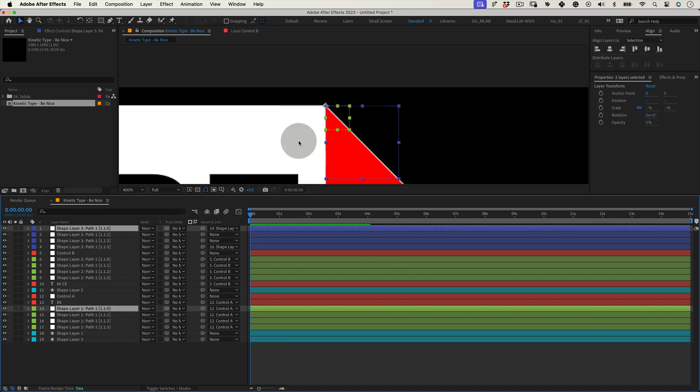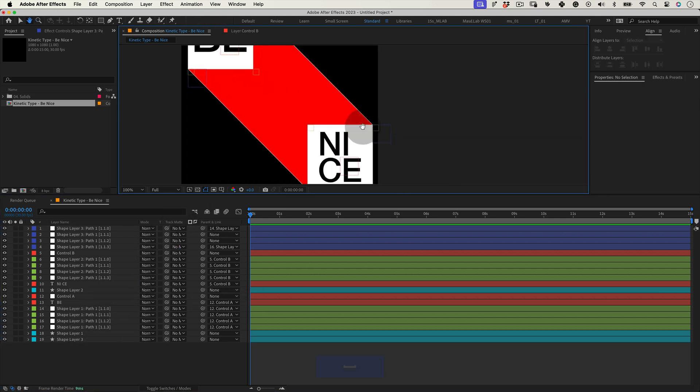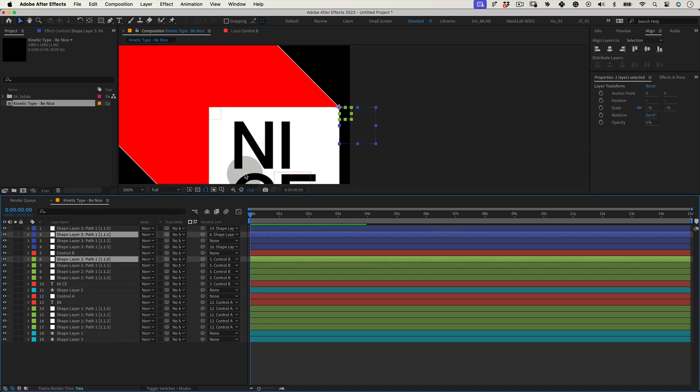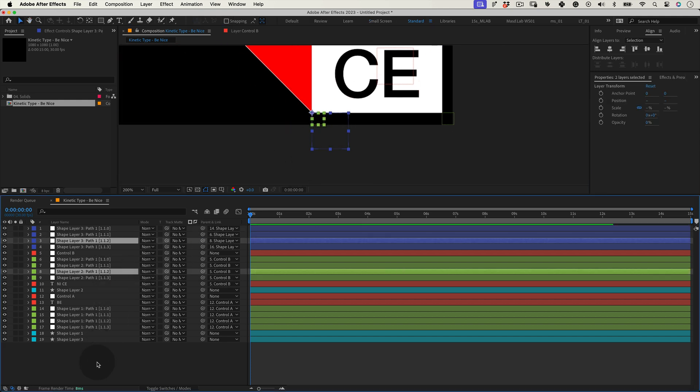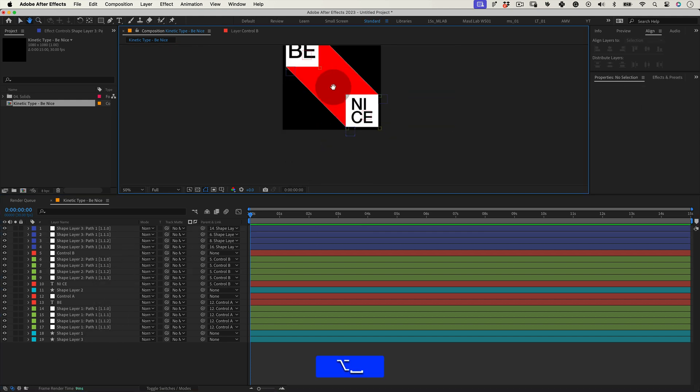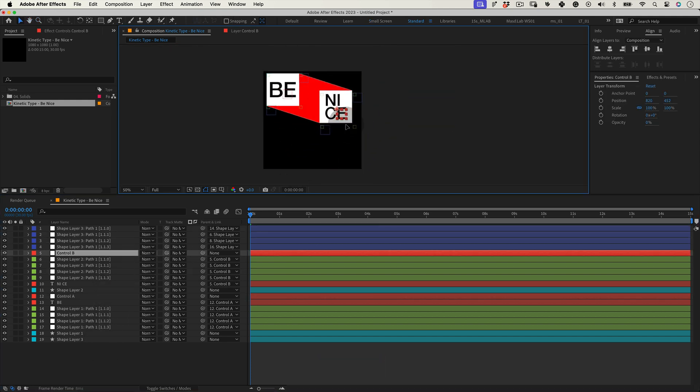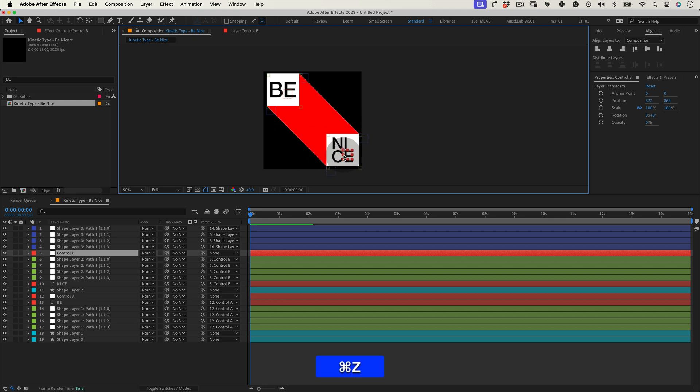Using the pick whip tool, we need to connect the top nulls with their respective bottom null. This way the null control A and control B will also control the diagonal shape.